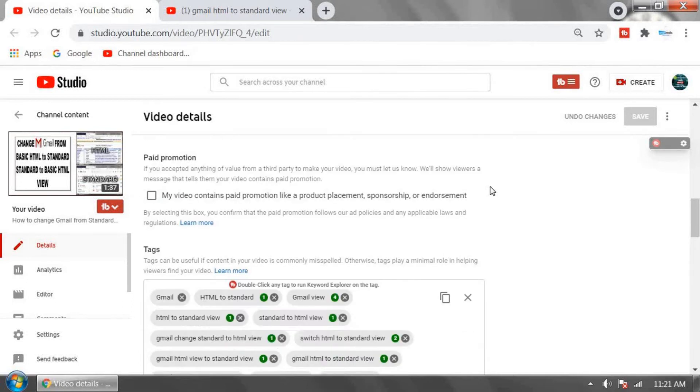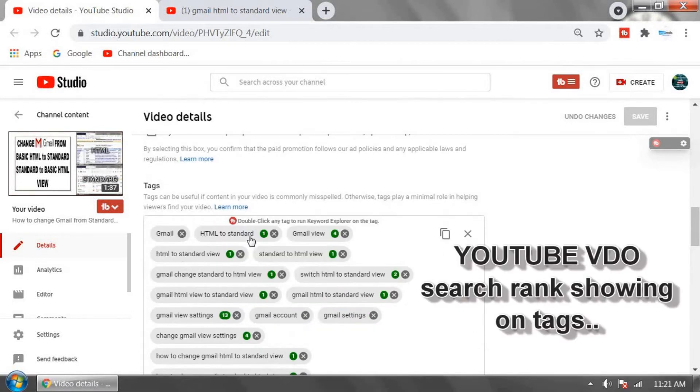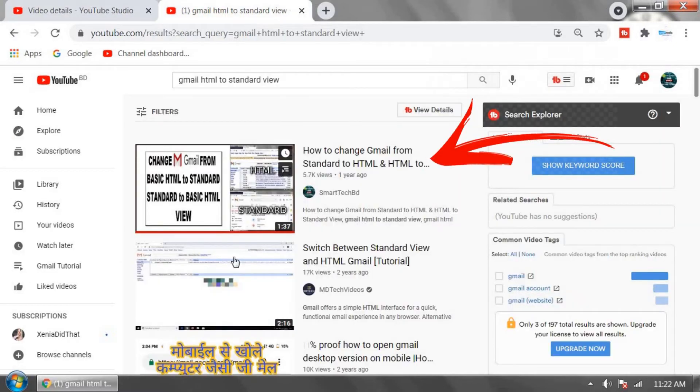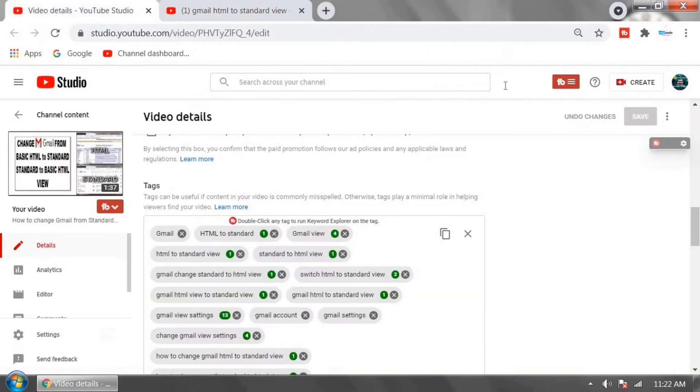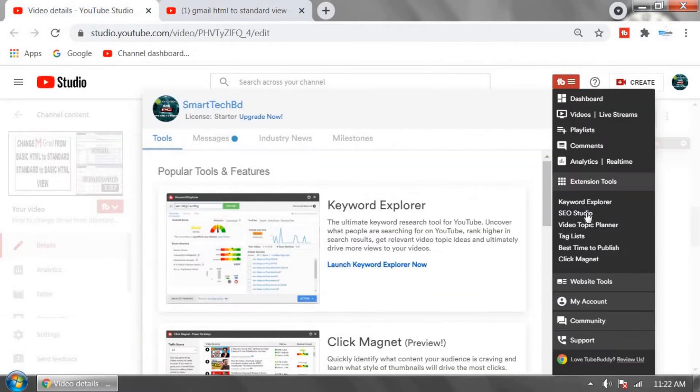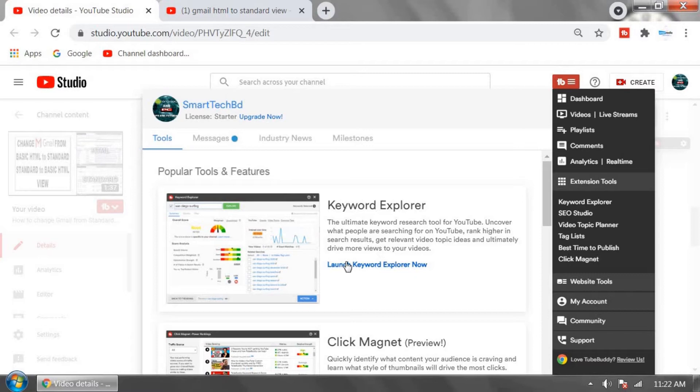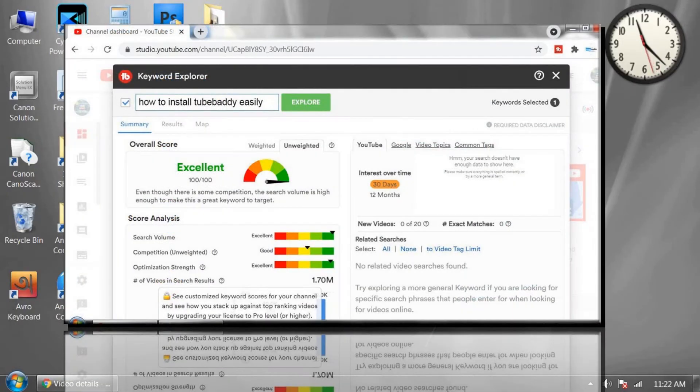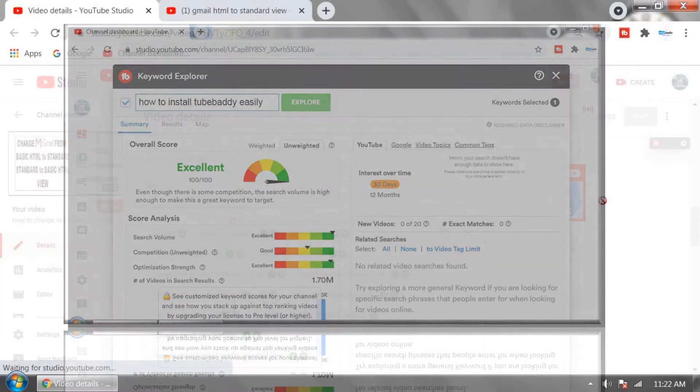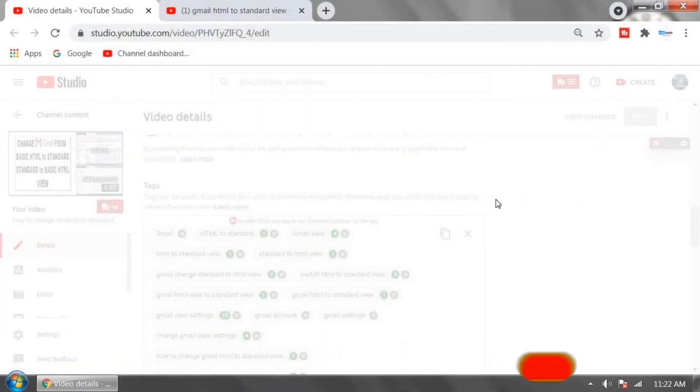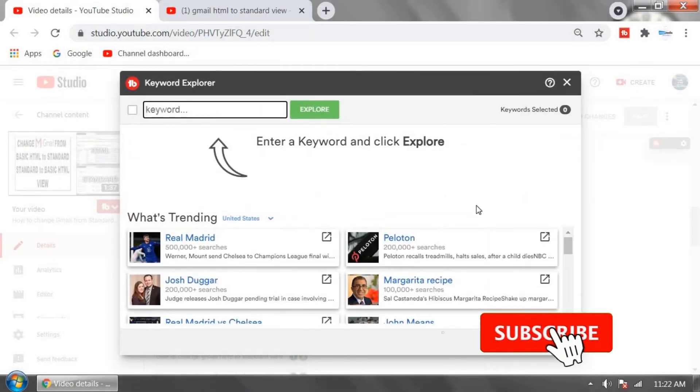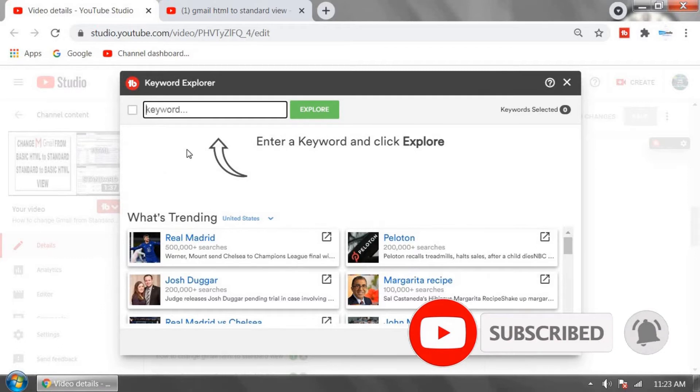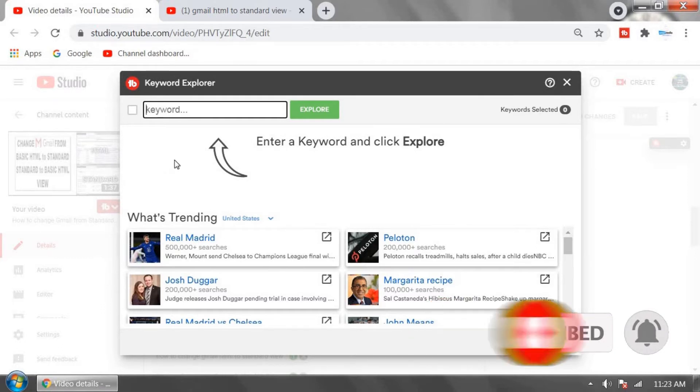One of my videos is in first place on YouTube search and it's going viral, and I did this using TubeBuddy. I'm going to share how to use TubeBuddy and make your YouTube videos viral. Watch this full video and learn the tricks. If you like my tricks, don't forget to subscribe. If you have any questions, feel free to ask me in the comment box. Let's start.